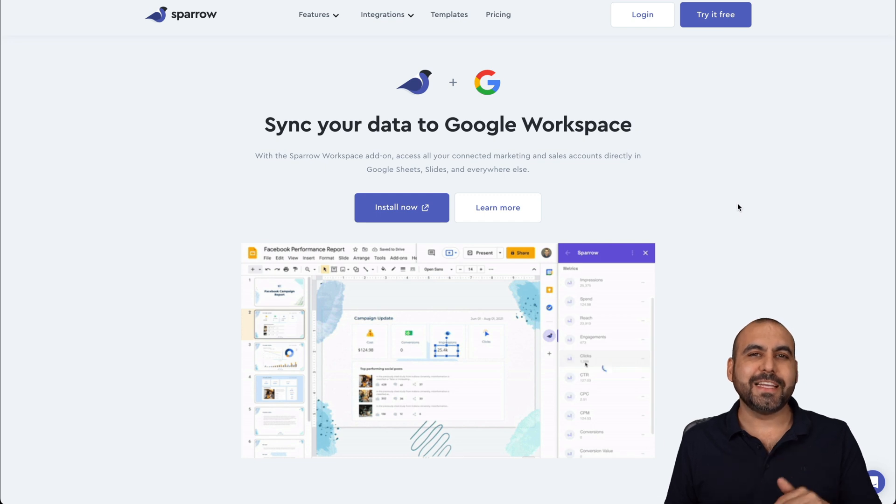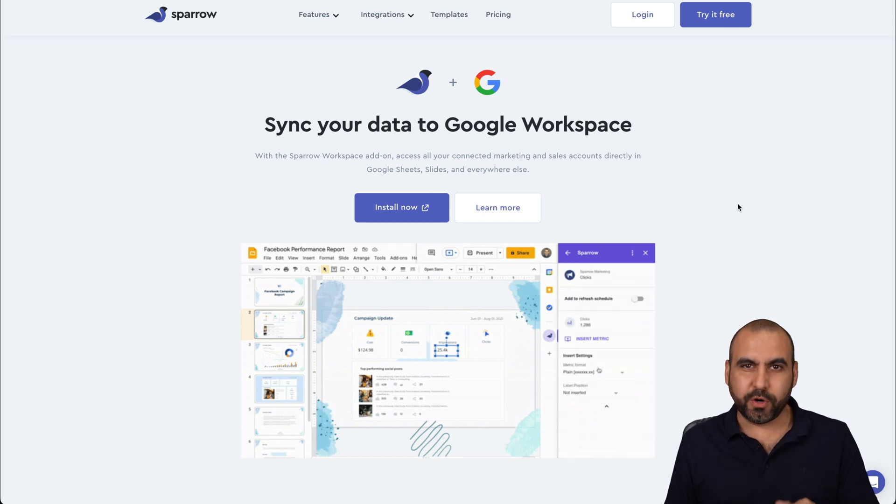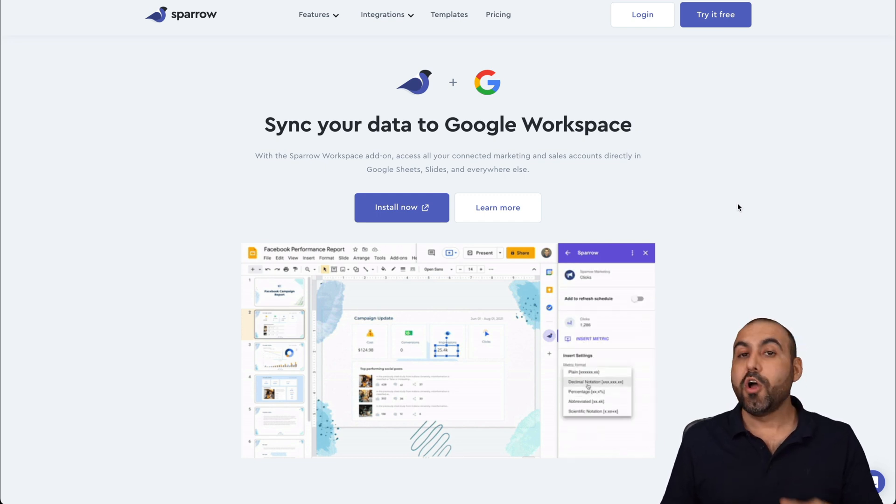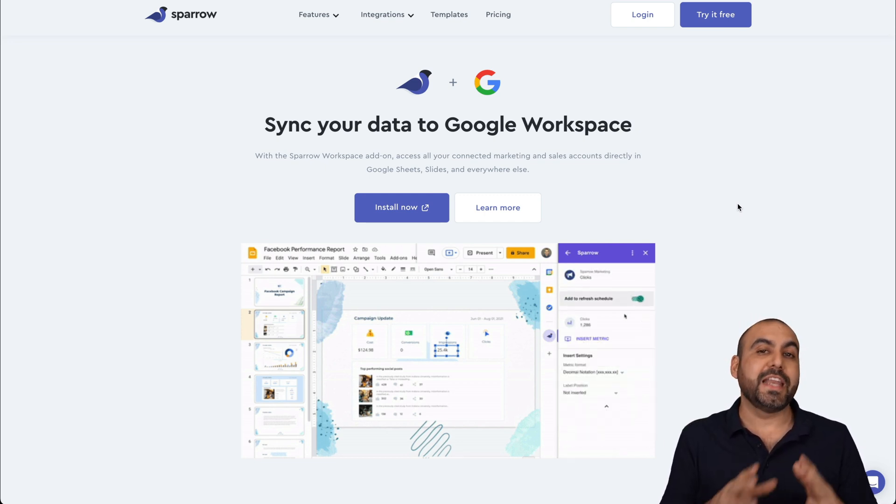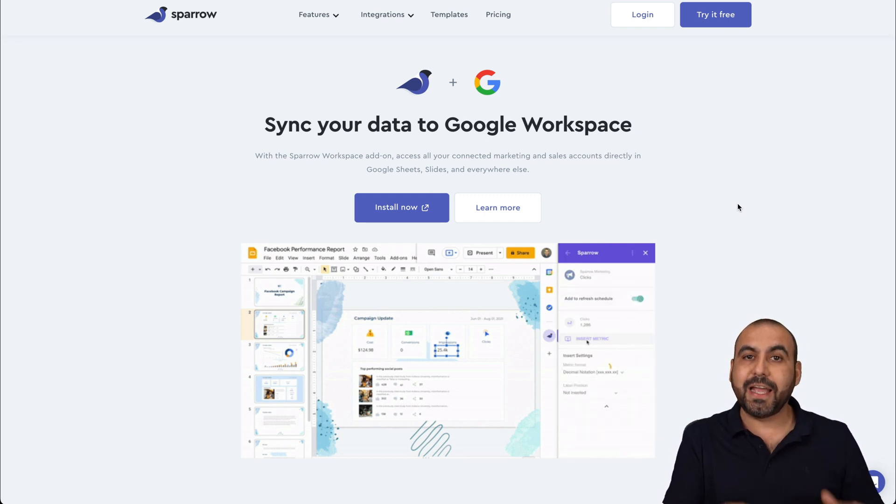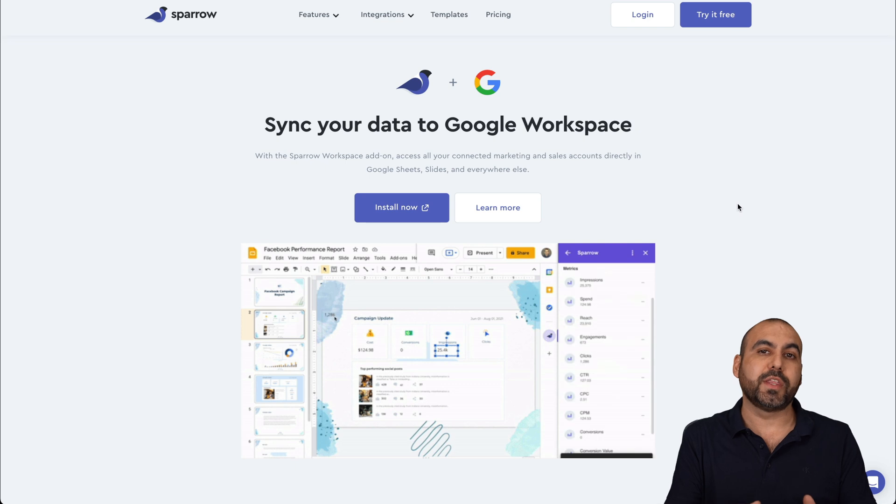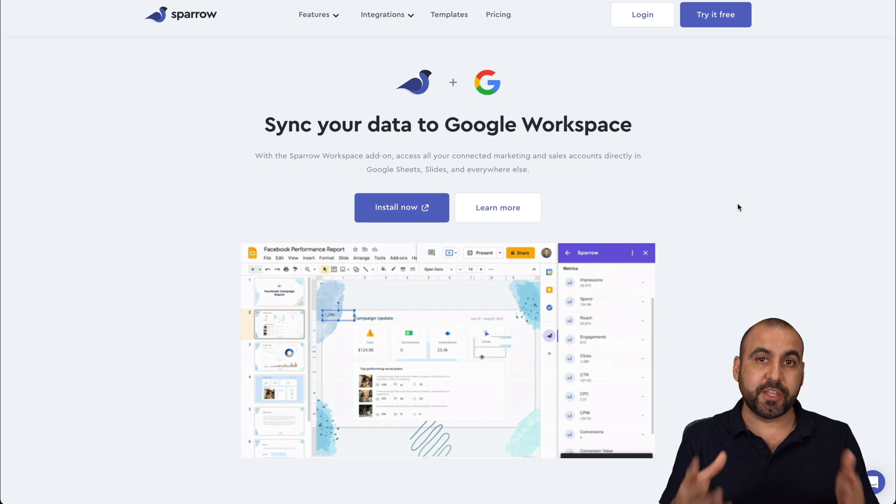You won't believe how easy it is to generate reports with Sparrow. All you have to do is connect your accounts and Sparrow is going to create the reports for you with their templates.